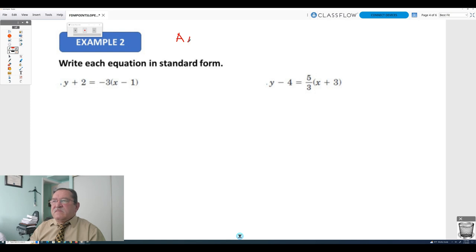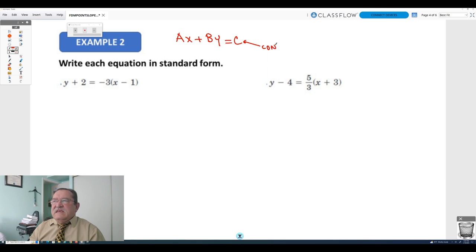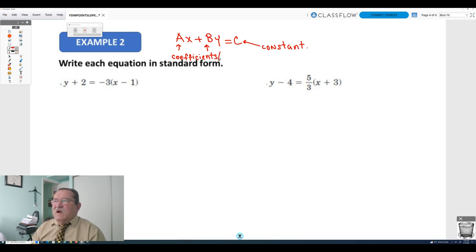Write each equation in standard form. In standard form, ax plus by equals c, where c is just a constant without a variable, and a and b are the coefficients of the variables x and y.